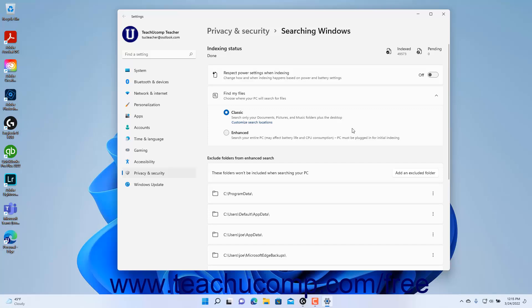To have Windows respect your power settings when indexing files for searching, click the Respect Power settings when indexing toggle switch to set it to the On position. To set the type of indexing performed by Windows, select the desired Classic or Enhanced option button under the Find My File setting.